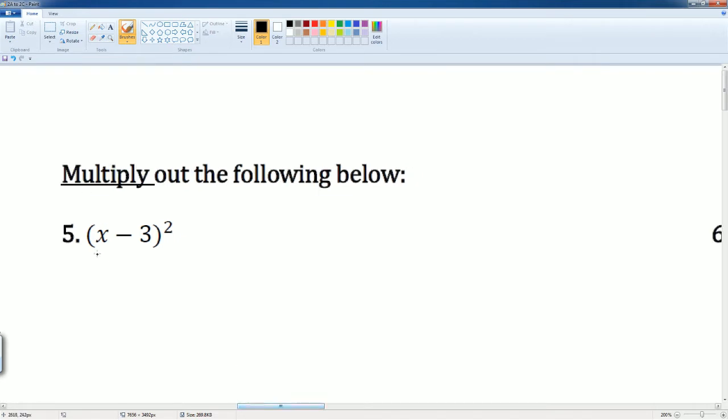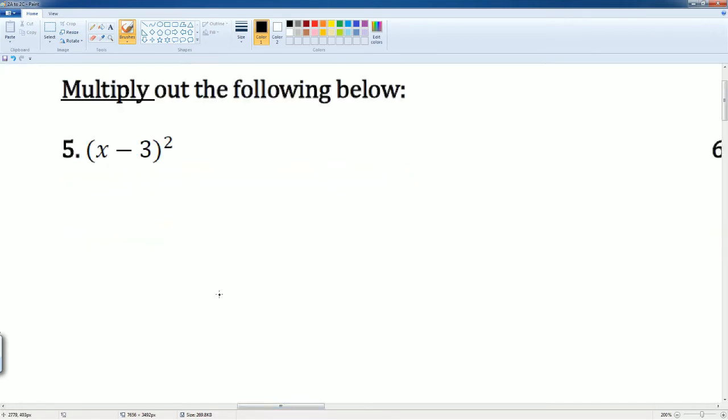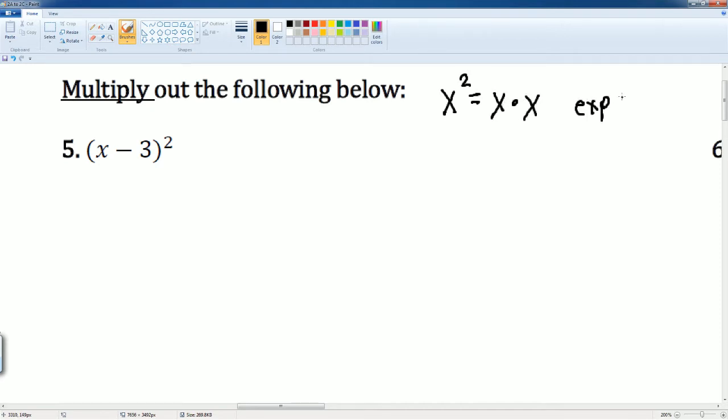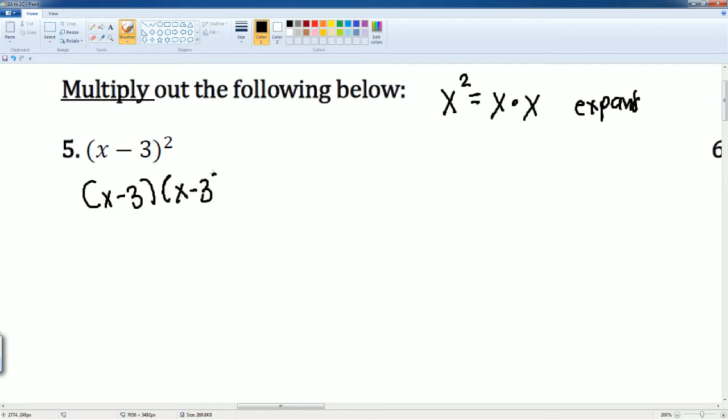You have x minus 3 to the second power. Reminder, when it looks like this, it looks like x squared. You want to expand it out, so it becomes x times x. This is what happens when you expand it. So let's expand this out. x minus 3 squared is the same thing as x minus 3 times x minus 3.